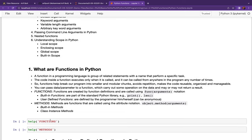A function in a programming language is a group of related statements with a name that performs a specific task. The code inside the function executes only when it is called, and it can be called from anywhere in the program any number of times. Functions help break a program into smaller and modular chunks, avoid repetition, and make the code reusable, organized, and manageable. You can pass data to a function which carries out some operations and may or may not return the result.